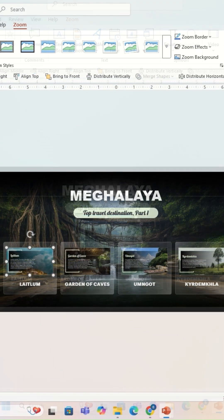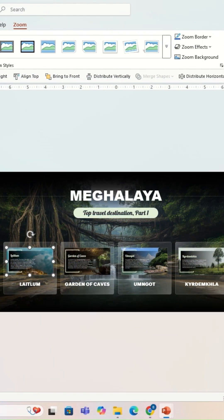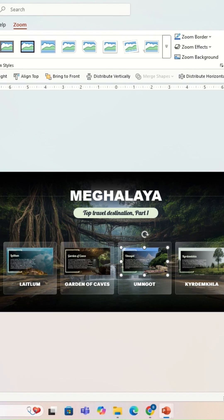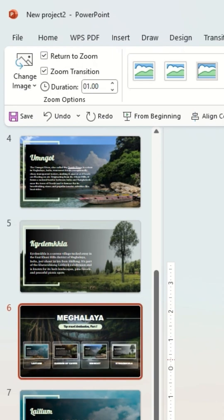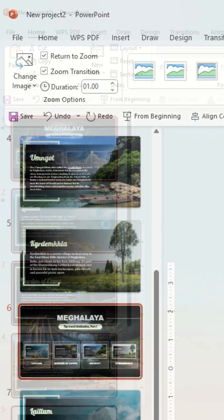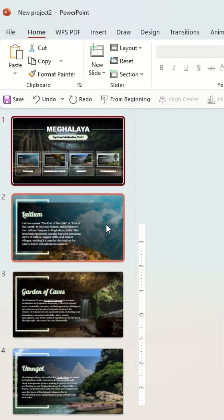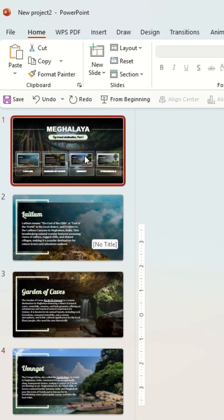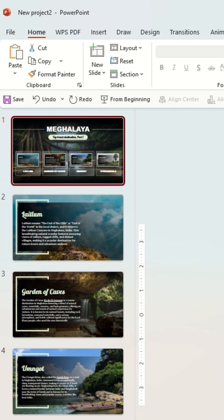I'm going to place them to this position. Once it's done, I'll select all the images and I'm going to select the option 'Return to Zoom' and we delete the unnecessary slide.